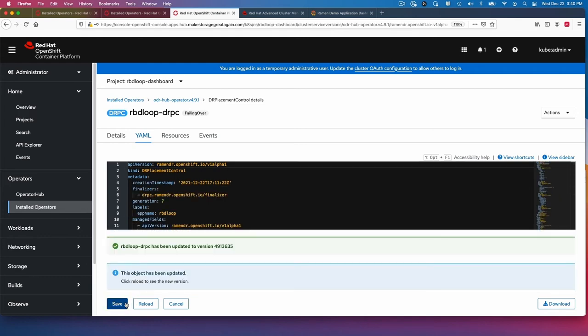I'll go ahead and save this. As soon as I save it, it starts to take down the application on the primary cluster or cluster one and move the application to cluster two. We can watch that in the terminal and in our dashboard.